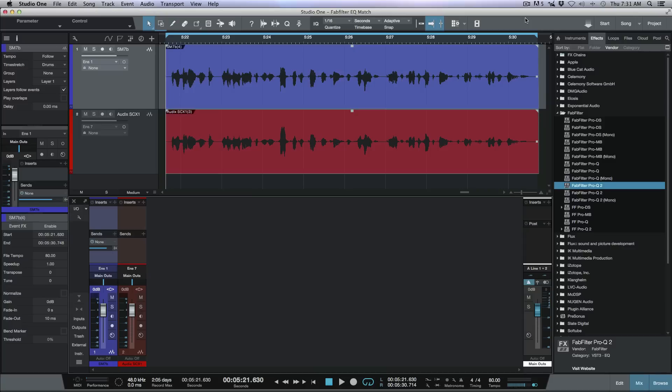Some uses for this would be: let's say you've received a project and you're adding to it, recording an extra verse, and you don't have the same preamp or microphone that the other studio was using. You could choose the source you want to match to and apply that EQ curve onto either the tracks you've recorded or the tracks received from the other studio. Let's have a quick look at this workflow in practice.